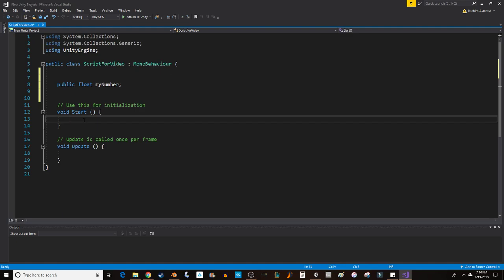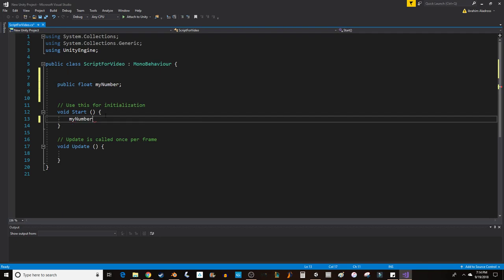I'm going to say myNumber. Notice how it starts to autocomplete. If I just hit enter, since it's selected, it will complete it for me. Equals, and I can give it a value. 3.2 F, or whatever I feel like it should be. So then I'm going to save this file. I typically will click save, although it has less errors in Visual Studio.